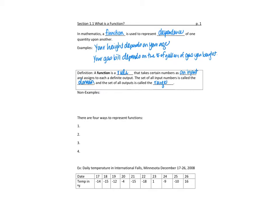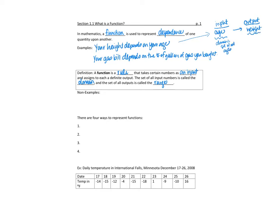For instance, if height depends on age, then the set of all inputs will be your ages — that's the domain. The output is the heights. So the set of all ages is the domain, and the range covers the possible heights — from your height at birth up to the tallest height you ever achieved in your lifetime. The domain is the set of all inputs and the range is the set of all possible outputs.